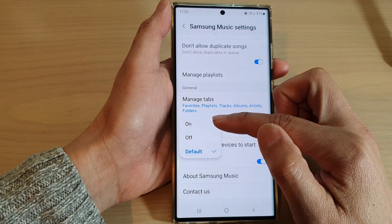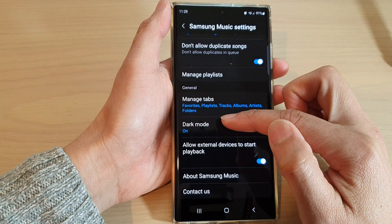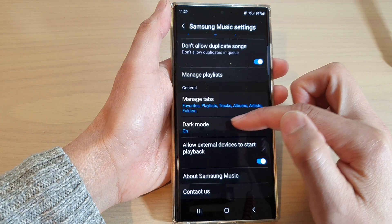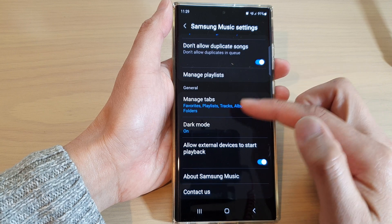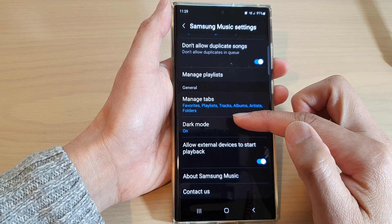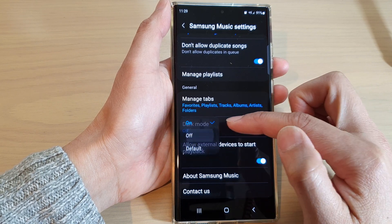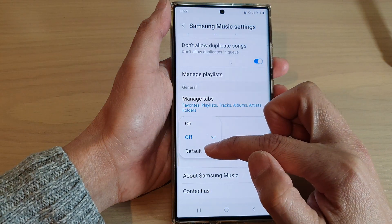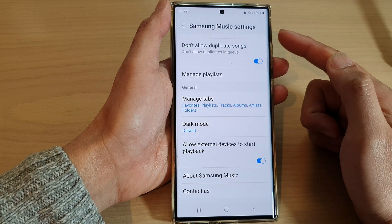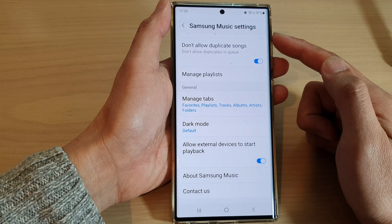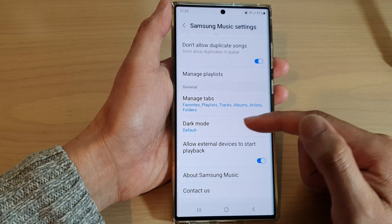In here, you can select on, which will set your Samsung Music to a dark mode theme. Or you can select off. You can also select default, which uses whatever the system dark mode setting is.